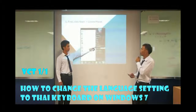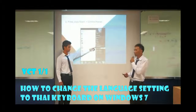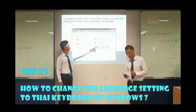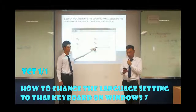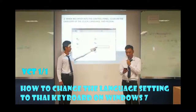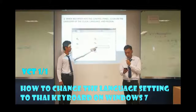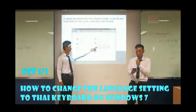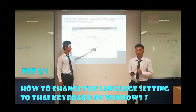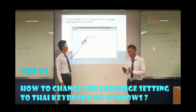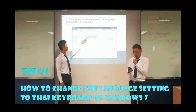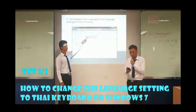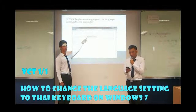First, click Start and Control Panel. When we enter into the Control Panel, click on the category of the Clock, Language and Region. Click Region and Language to the language setting for the computer.